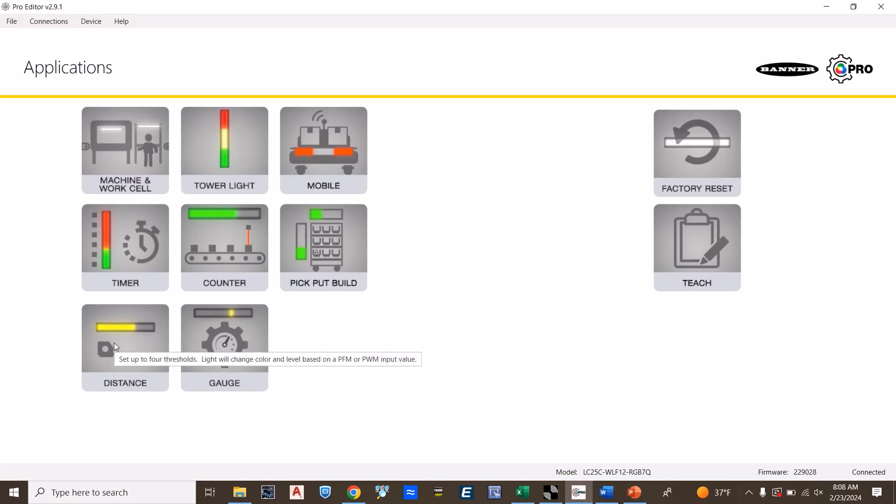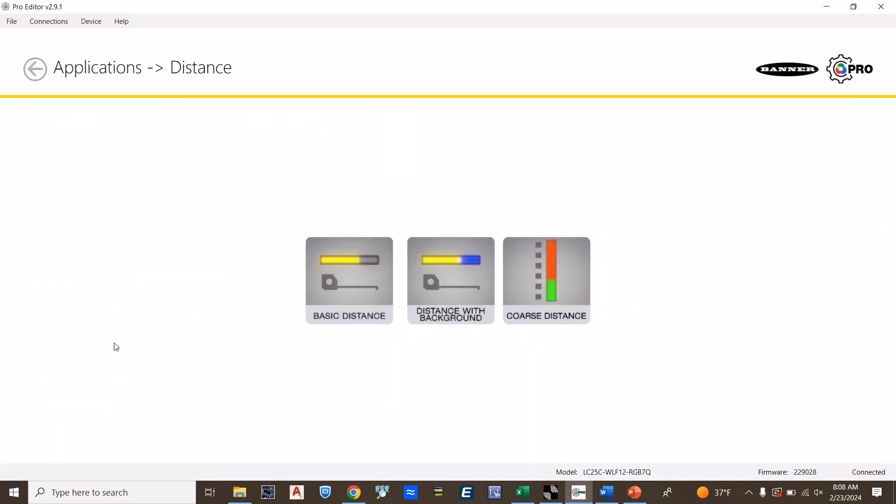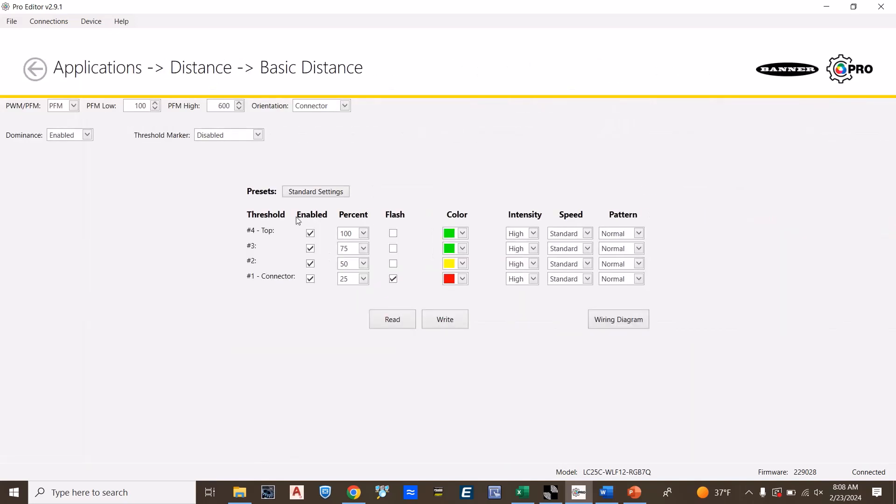To choose distance, press distance, and then we're going to choose, in this case, a basic distance. This distance feature will allow a specific sensor with a PWM or PFM output. There are several different Banner sensors that have this functionality built into the sensor.